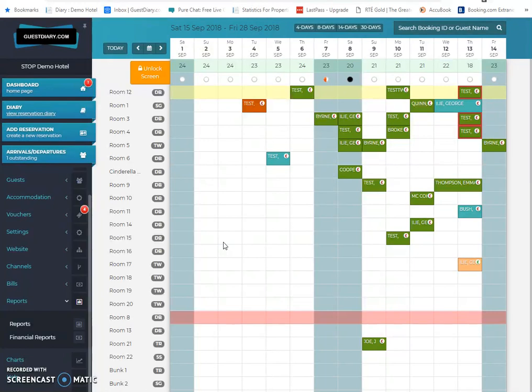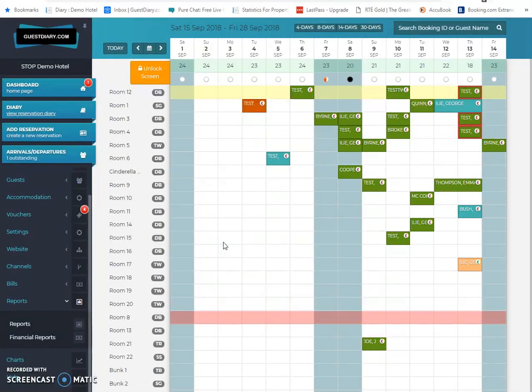We now have the entire system available in the cloud, which means it's available online via the internet. So wherever you are in the world, if you've got an internet connection, you can dial up onto the system. Even if you're out shopping in Lidl, you can call up via the app or via the website on your mobile phone, the diary system, and you can start to adjust availability, check reservations, etc. So it's an all-in-one system.